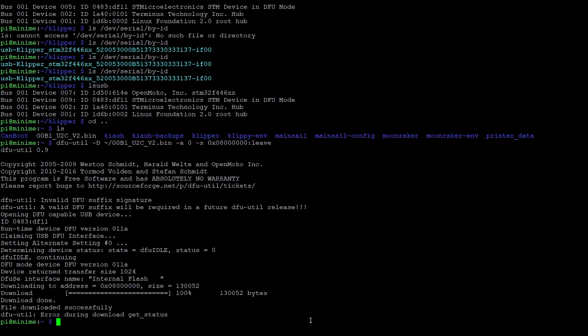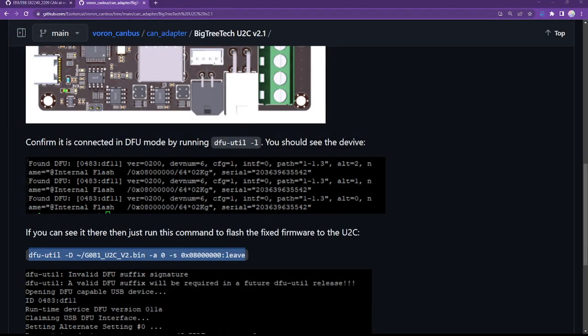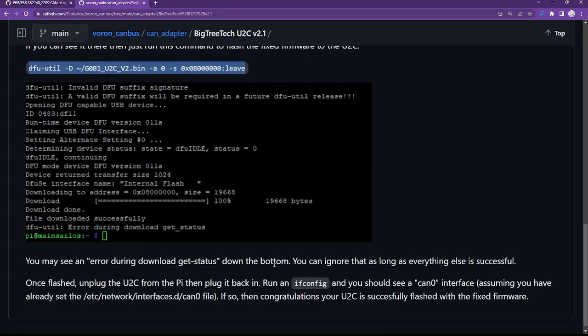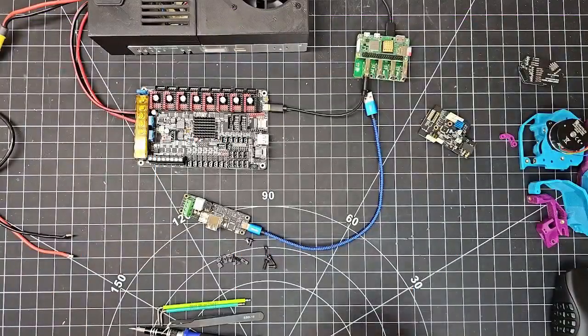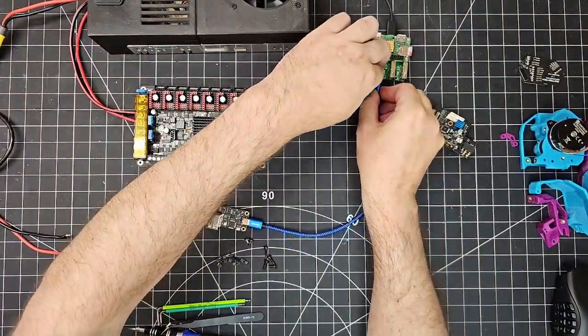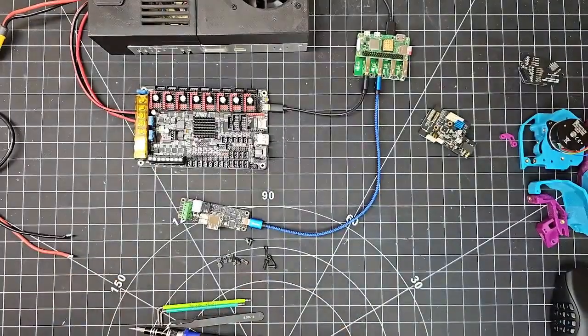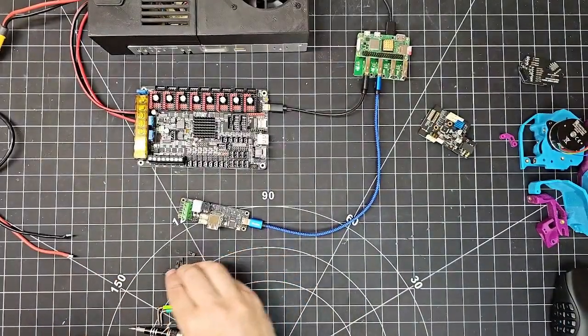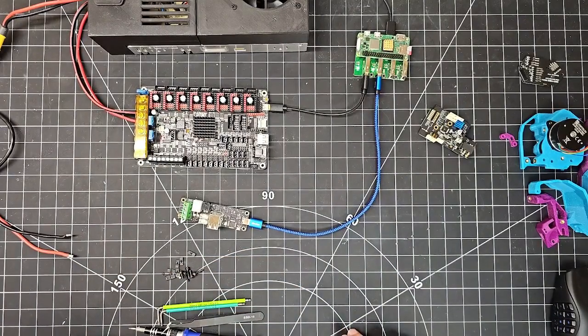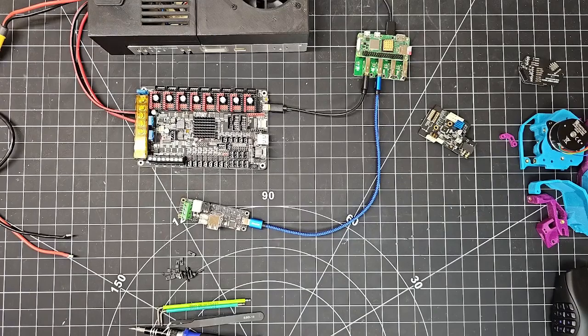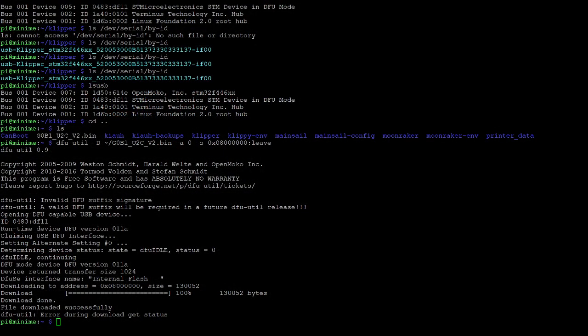All right. So let's see what's next. So it says to once flash to unplug the U2C from the Pi and put it back, plug it back in. So I'm going to do exactly that. I'm going to unplug it. I'm going to plug it back in without holding the boot key down in this case because now it won't go into DFU mode by default. It says run an ifconfig and you should see a CAN0 interface in your networks. So let's go have a look. ifconfig.